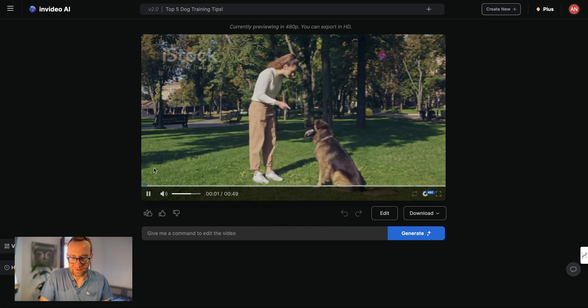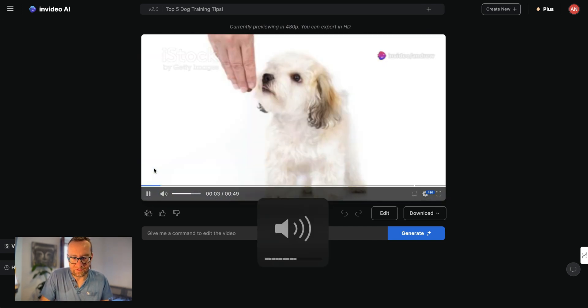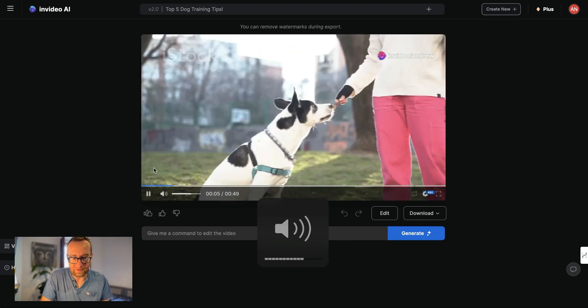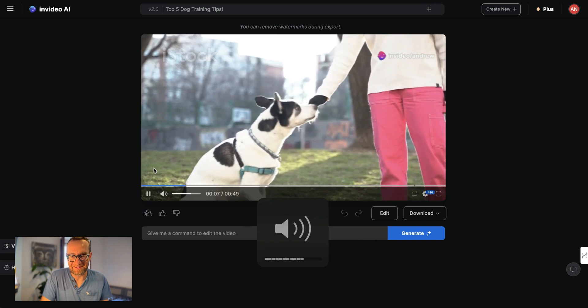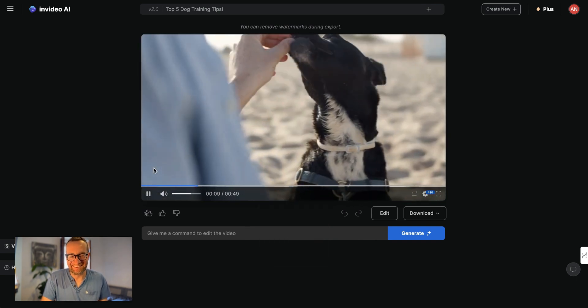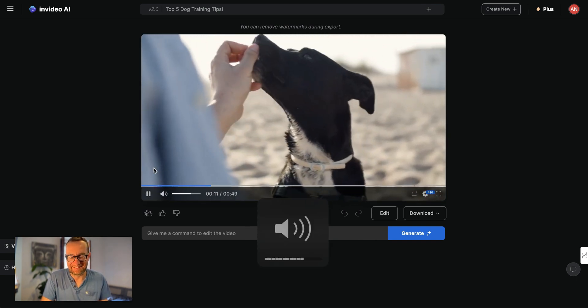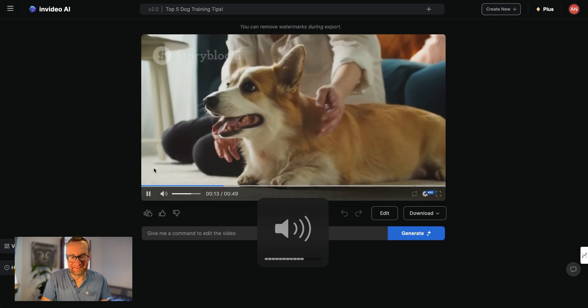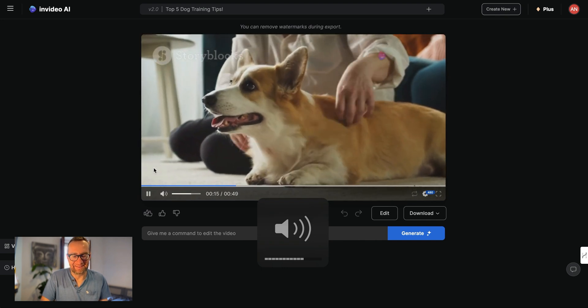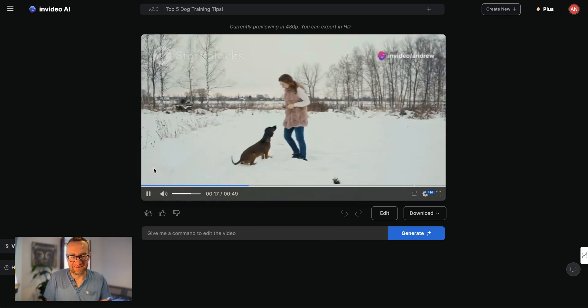Is your dog running the show at home? It's time to flip the script. Let's dive into dog training. Training your dog doesn't have to be rough. First up, always use positive reinforcement. Treats, belly rubs, and happy voices work wonders.